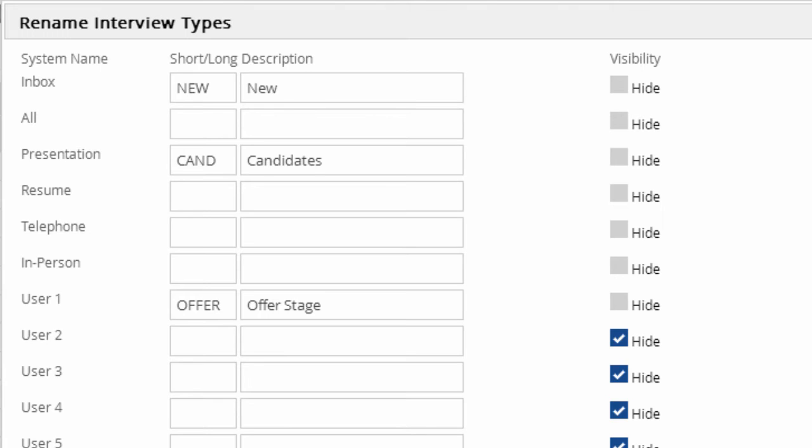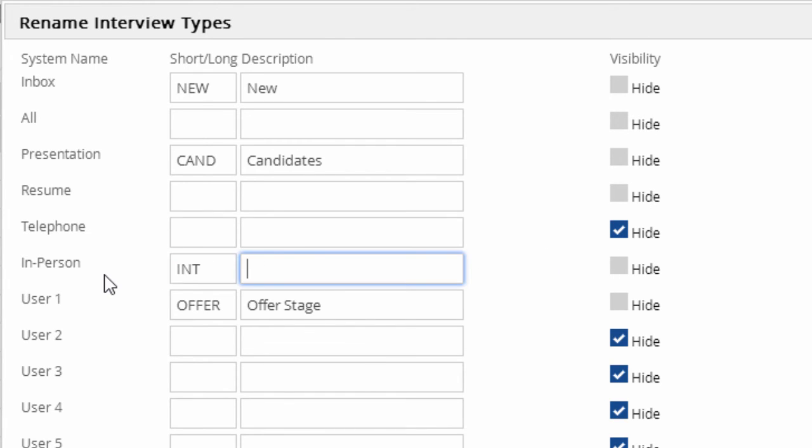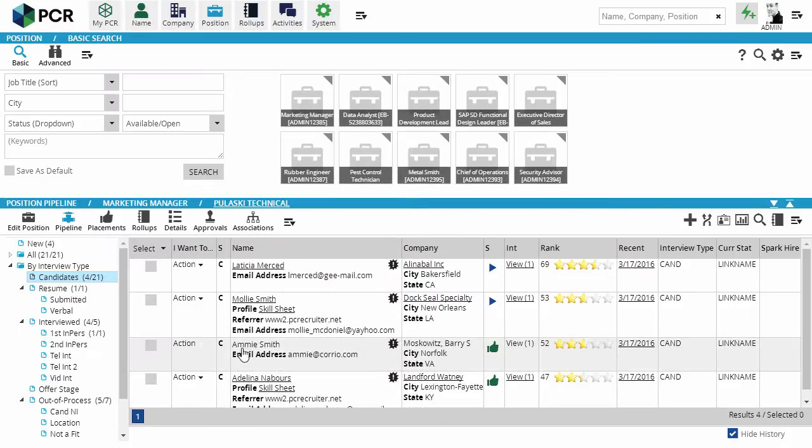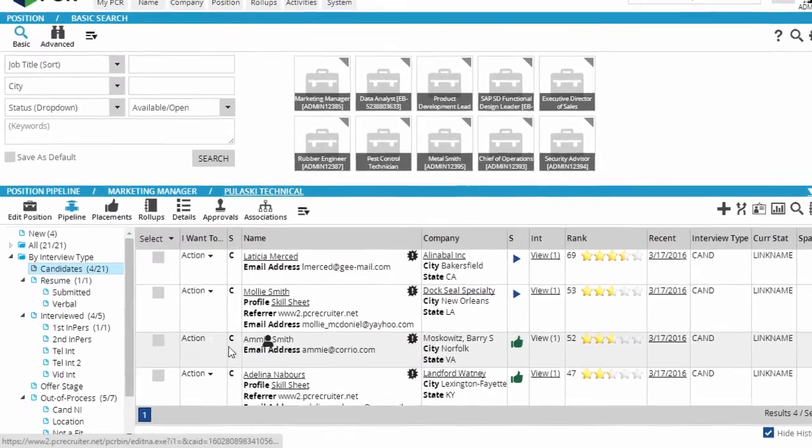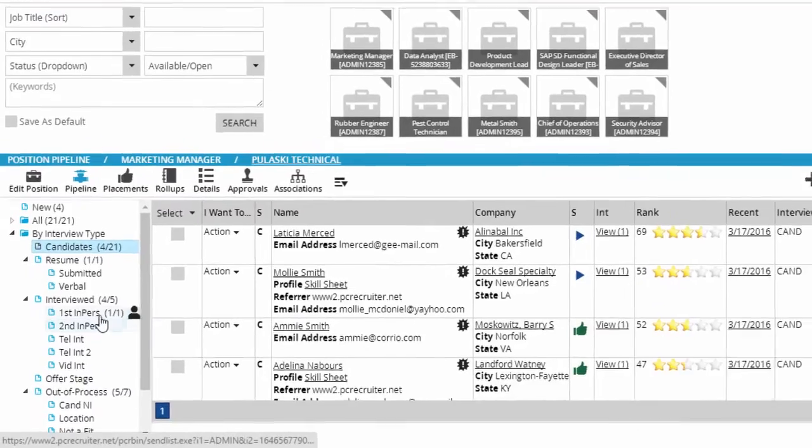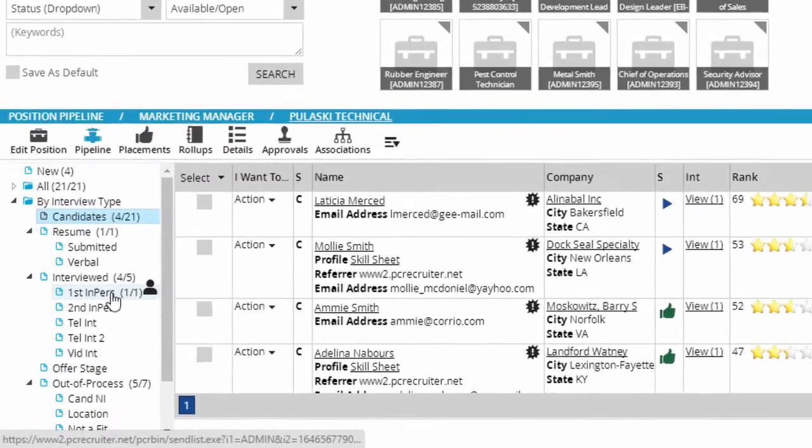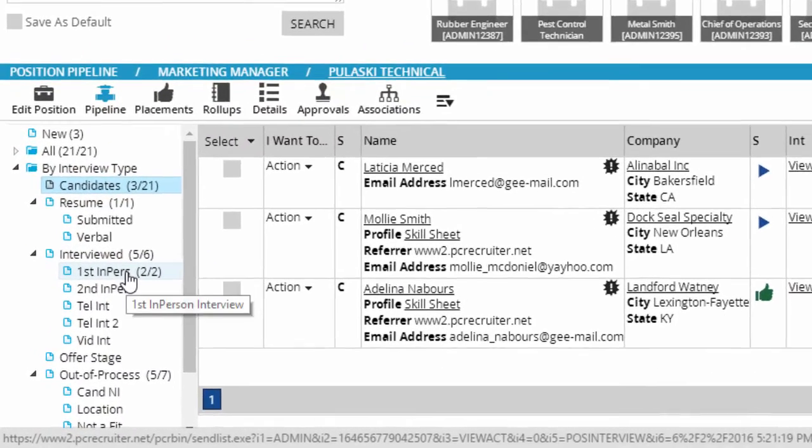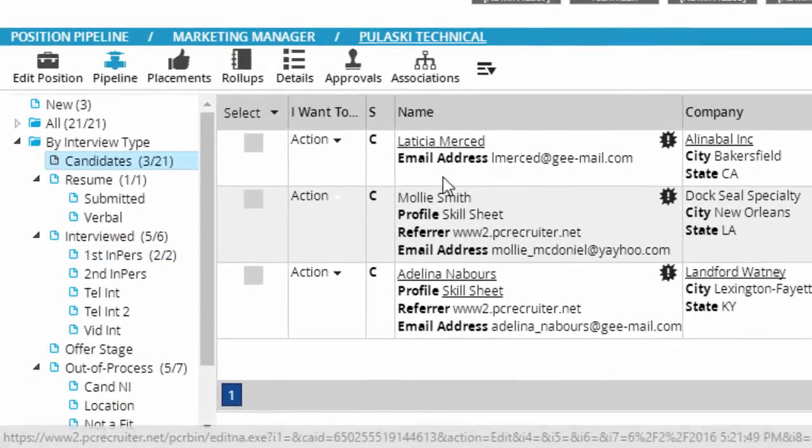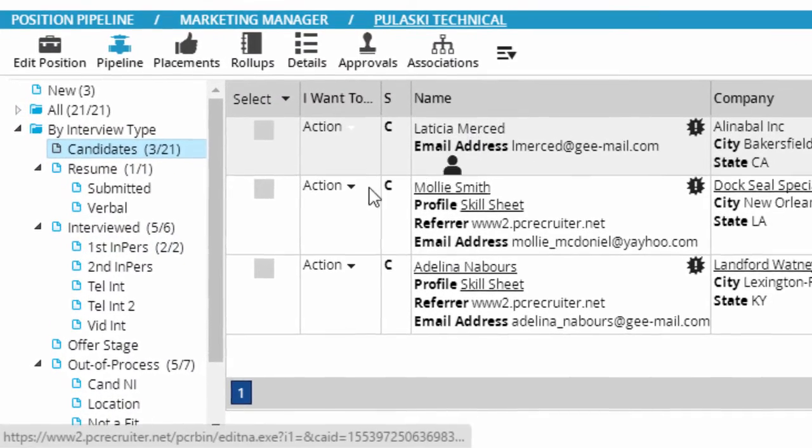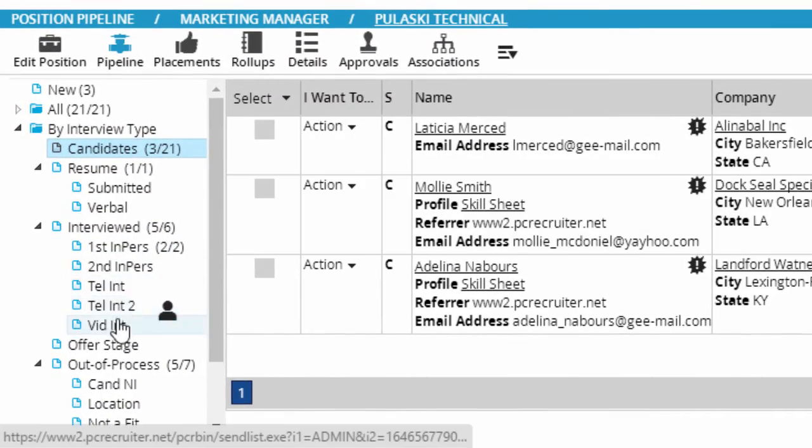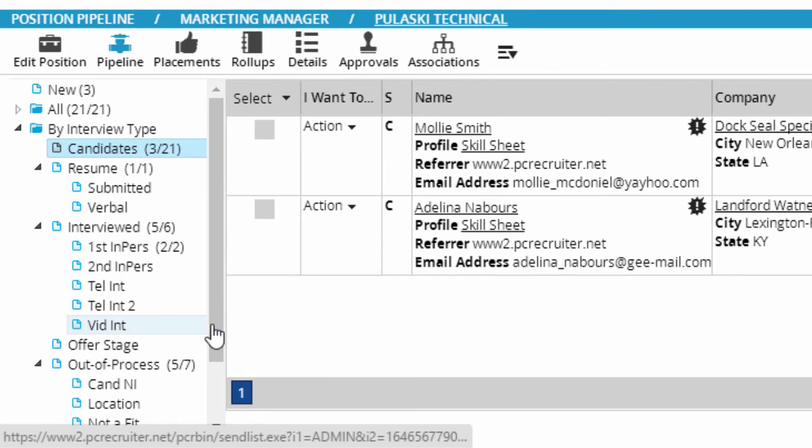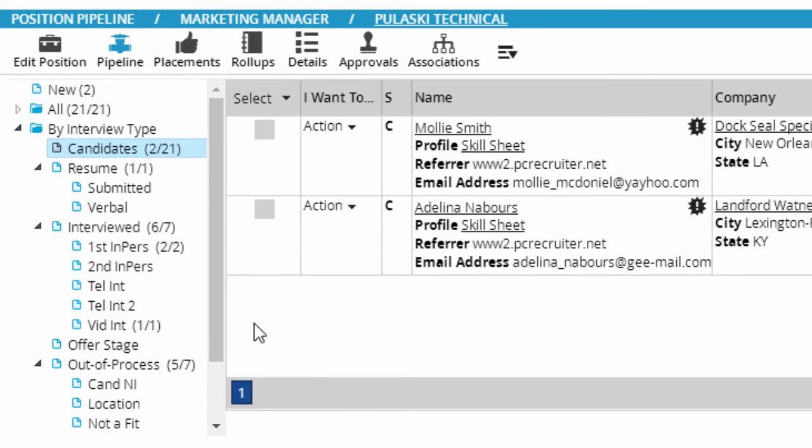Relabeling the types and creating custom statuses gives us lots of flexibility. We could, for example, hide the telephone type, relabel in-person to simply call it interviewed, and then create statuses under it to track in-person, phone, and video interviews. Just be aware that these settings will apply to all users and jobs in this database, so you'll want to define your types and statuses broadly enough to suit all of the sourcing and placement steps you'd need to track.